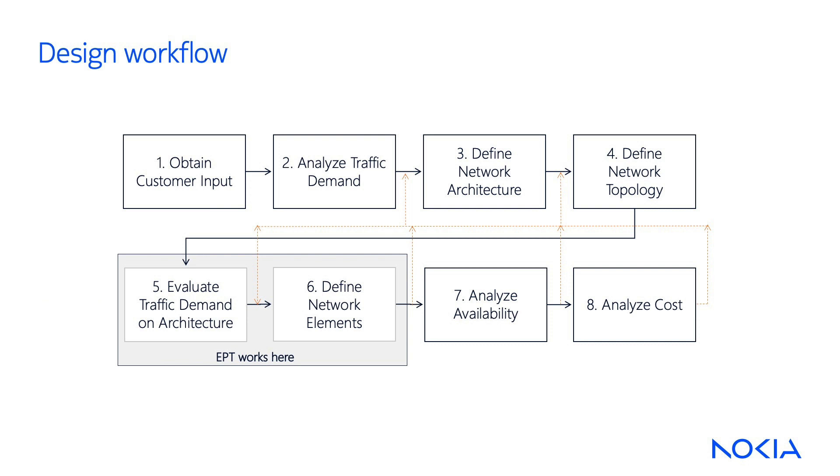In support of the 8-step process proposed for network design, the Engineering and Planning Tool, or EPT, lets you design a network throughout its entire lifecycle. The tool manages photonic transport layers based on the 1830 PSS portfolio.